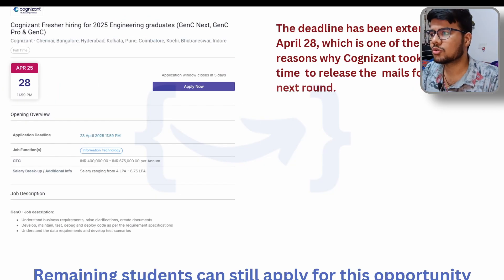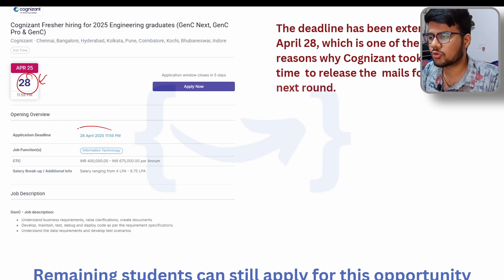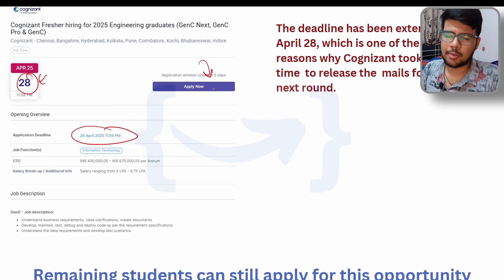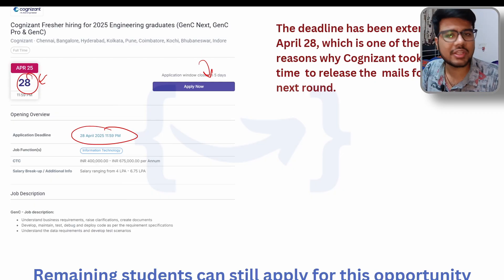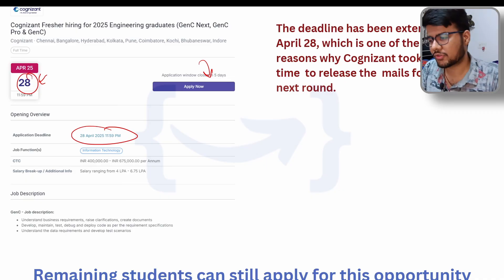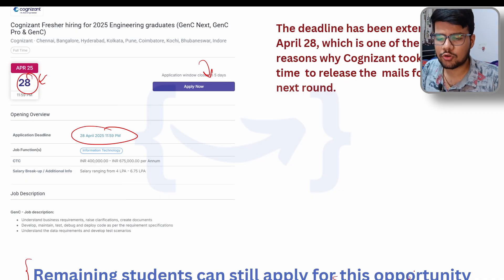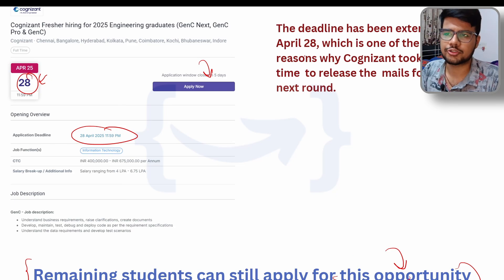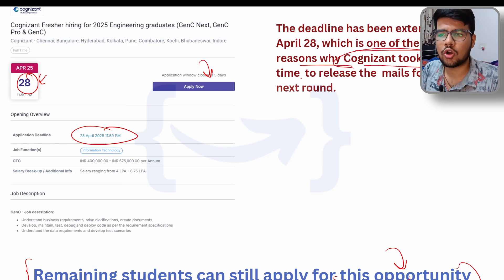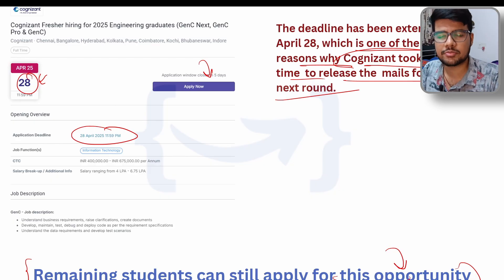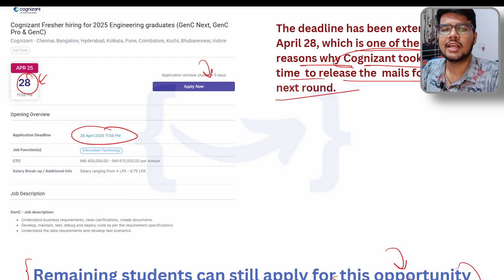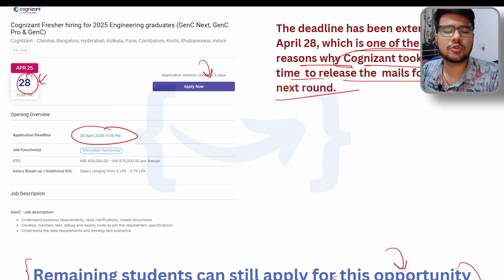As you can see, the deadline is extended to April 28, 11:59 PM. If you have not applied, or if any of your friends are missing this opportunity, please encourage them to apply — you should grab opportunities right after college, otherwise off-campus opportunities are very hard to get. Remaining students can still apply. This is also one of the primary reasons why Cognizant took a long time to release mails for the next round, as they recently completed interviews for the 2024 batch before hosting the 2025 batch assessment.